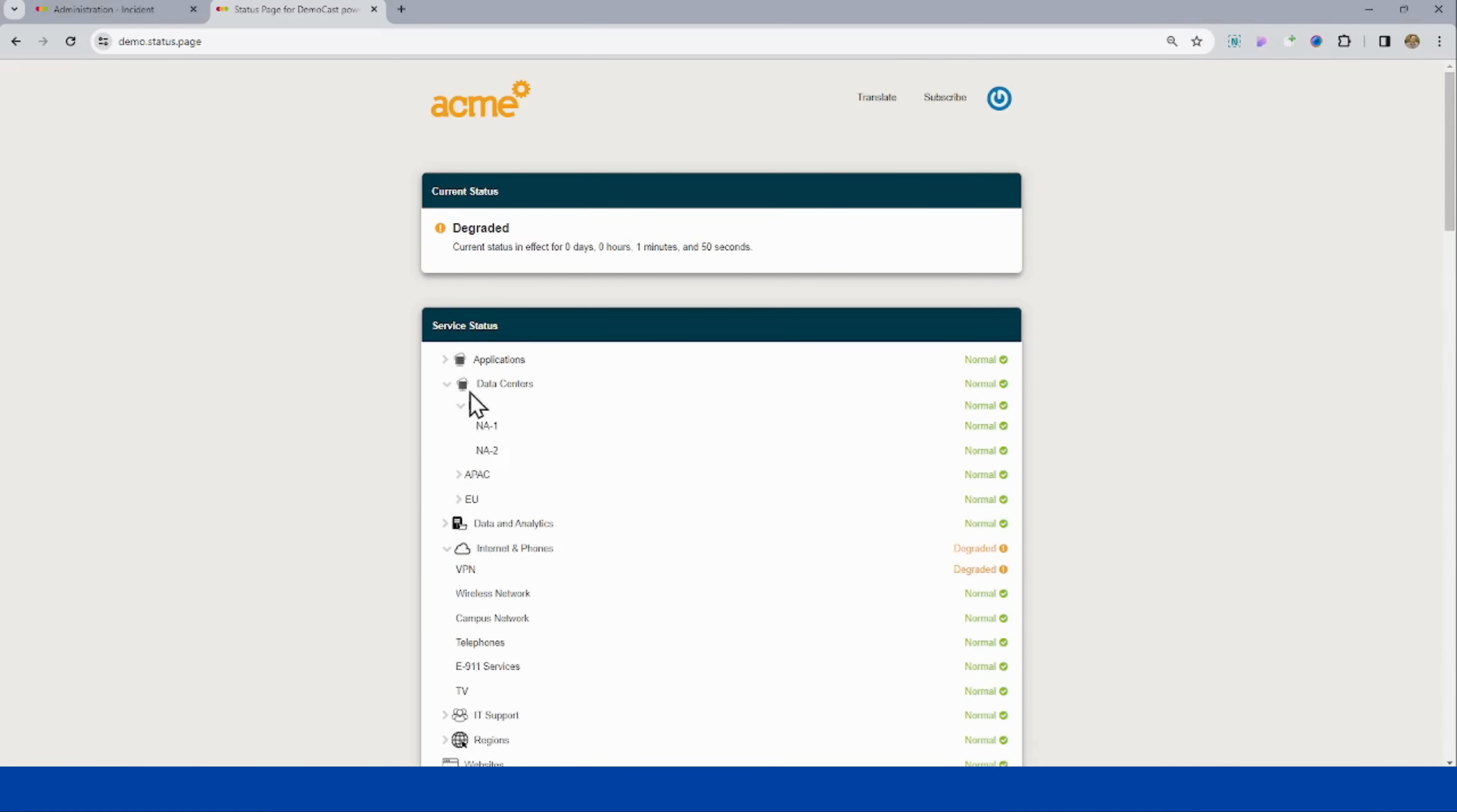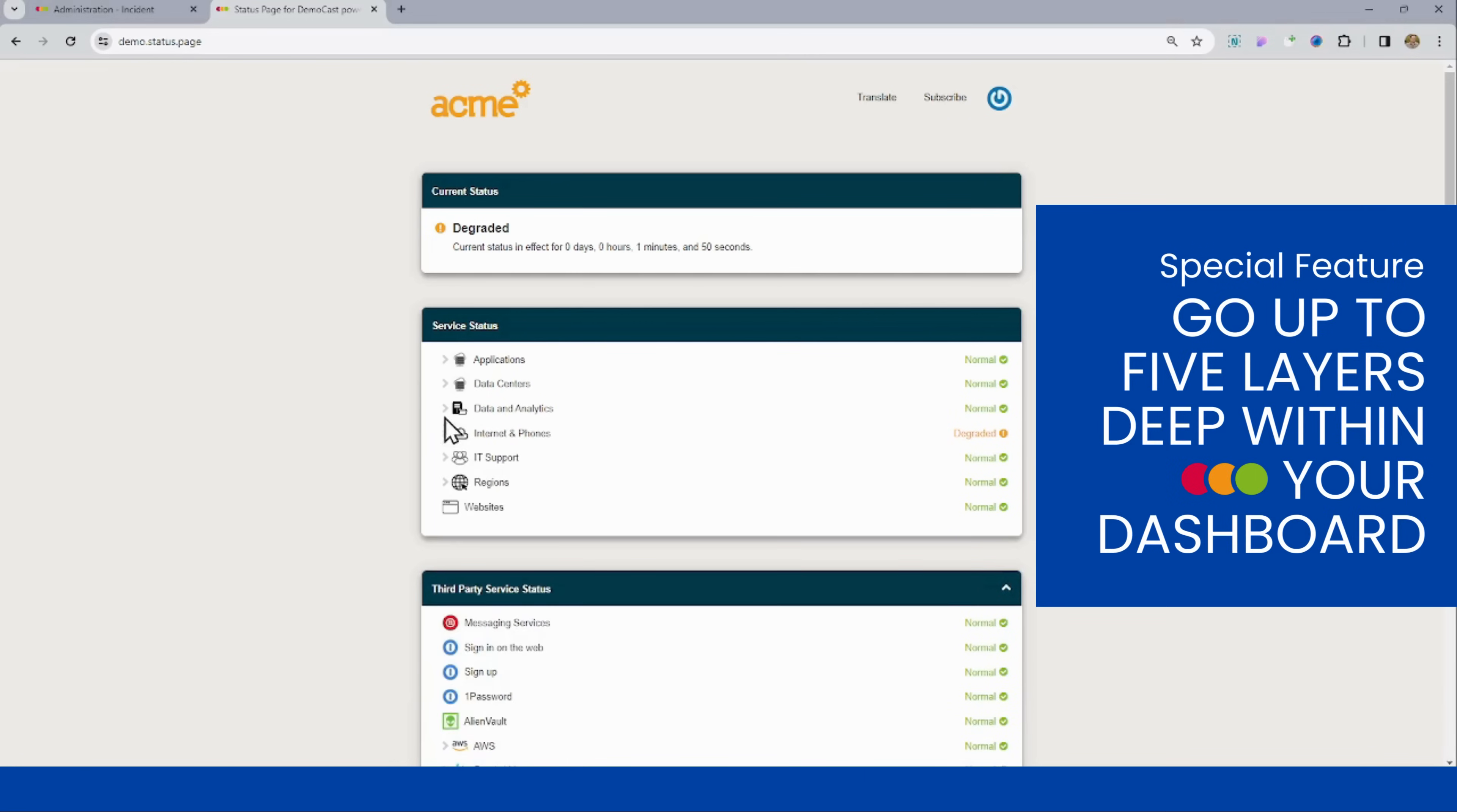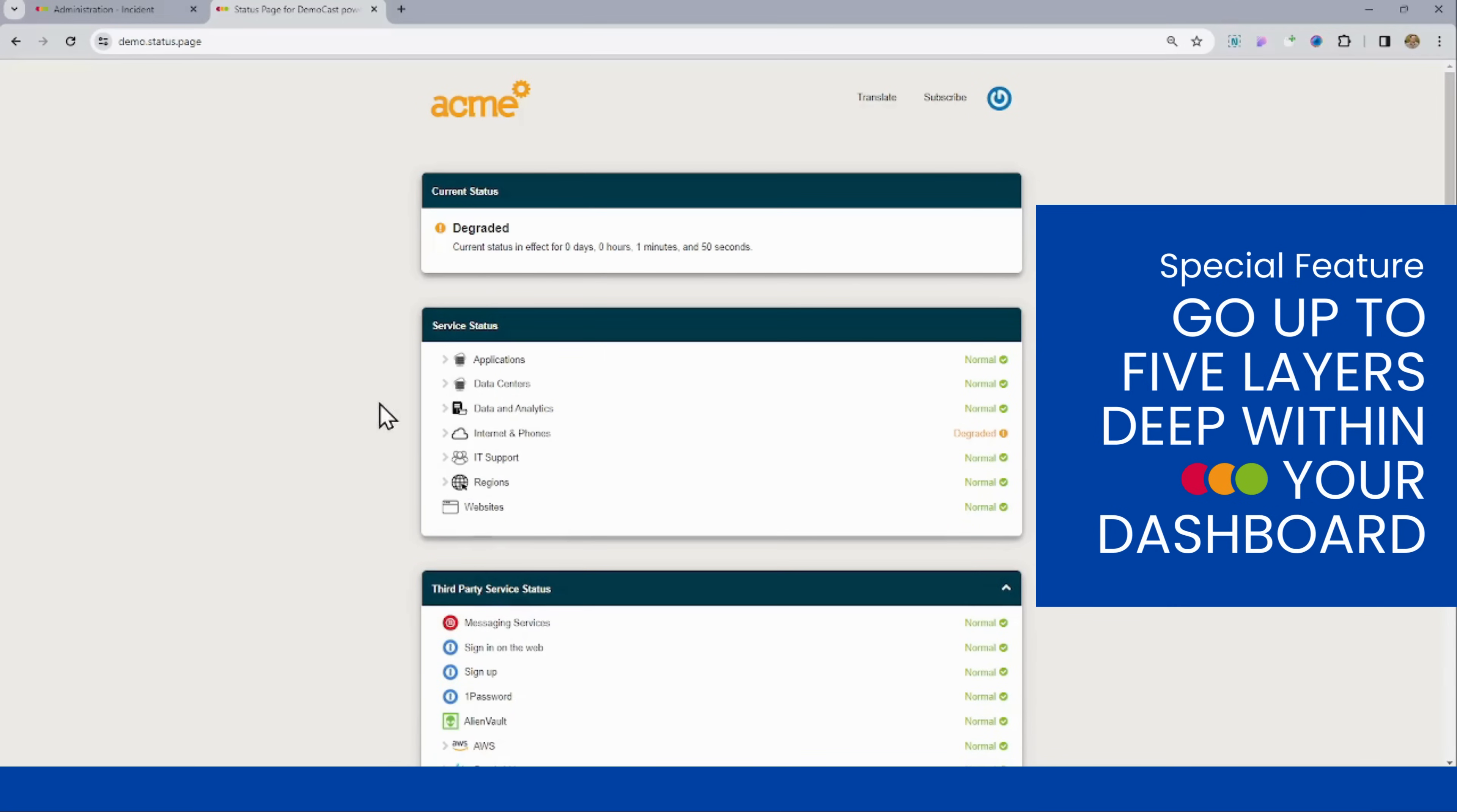Components are very important on your status page because this is ultimately going to be what we're representing with statuses. So StatusCast does let you go several layers deep up to five levels of hierarchy, which will really let you create a real representation of your IT ecosystem.